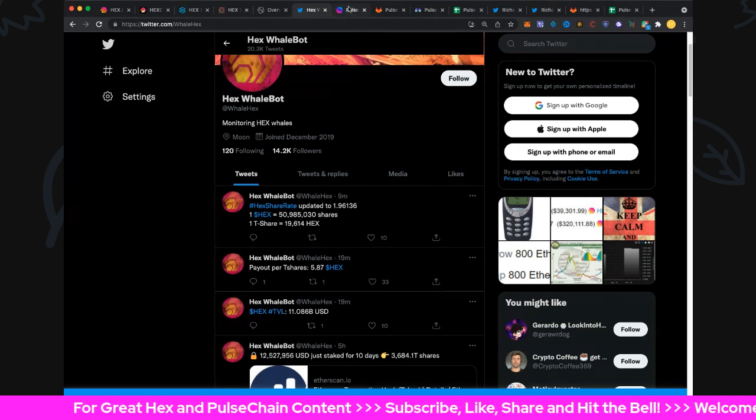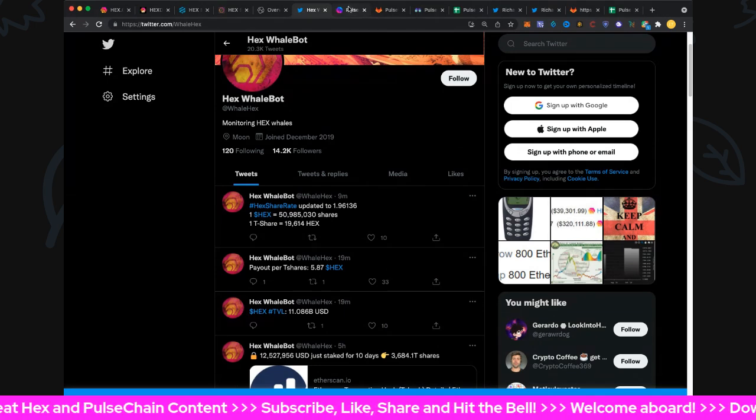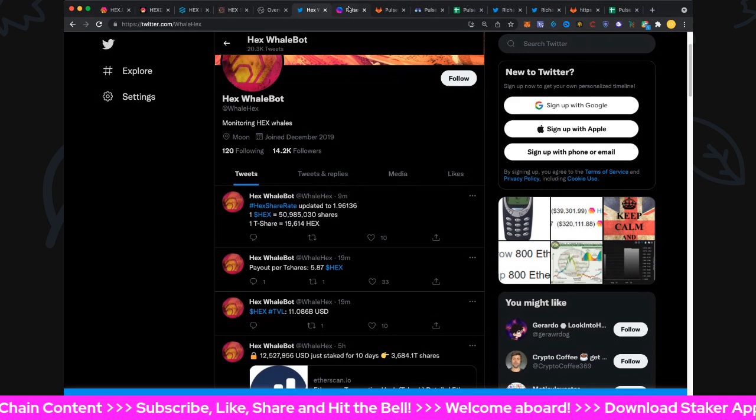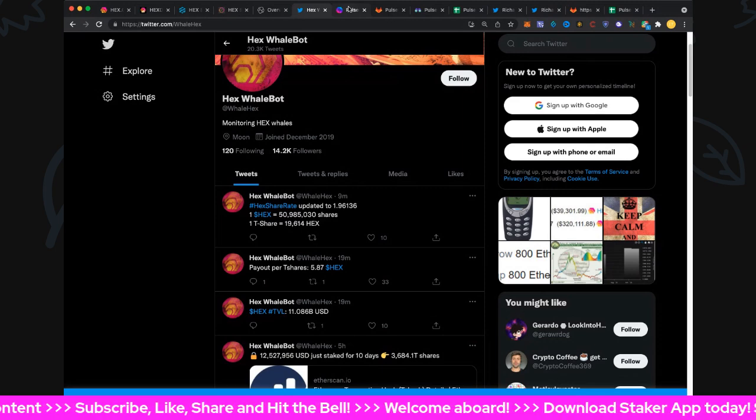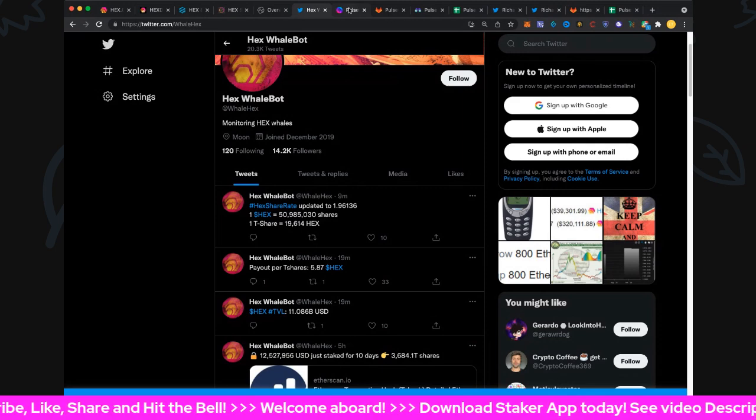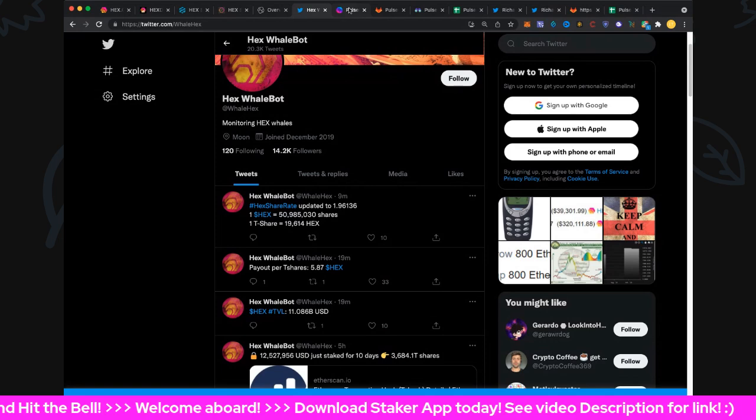That folks is the HEX update. We've got one day to go until two years and the big HEX party, so look forward to tomorrow. Should be a great celebration.